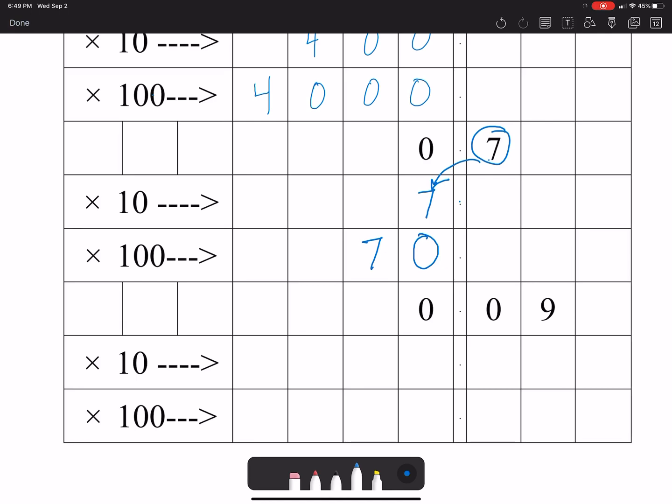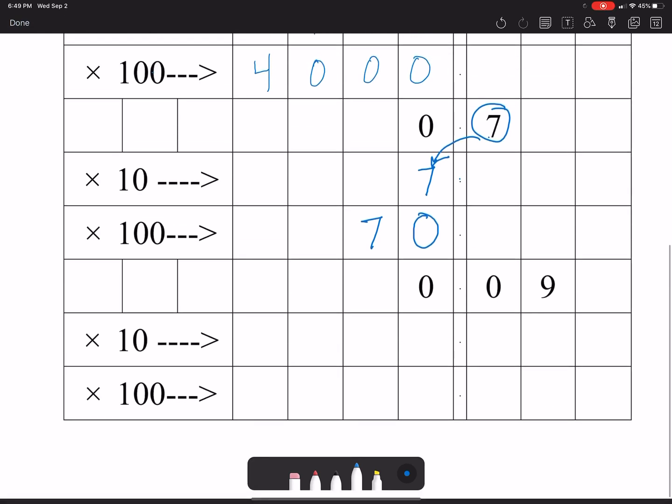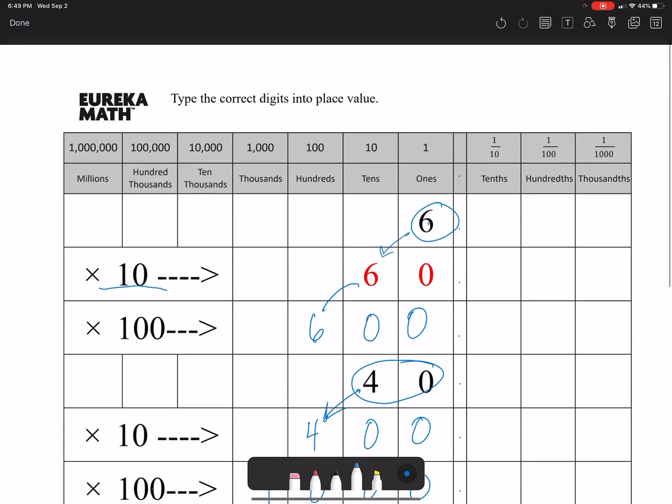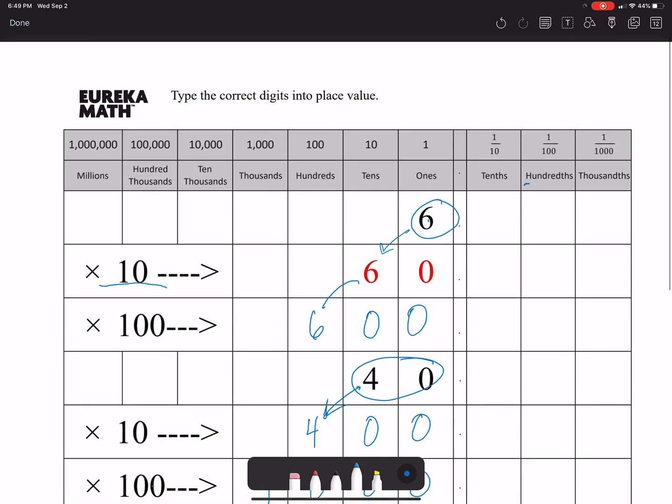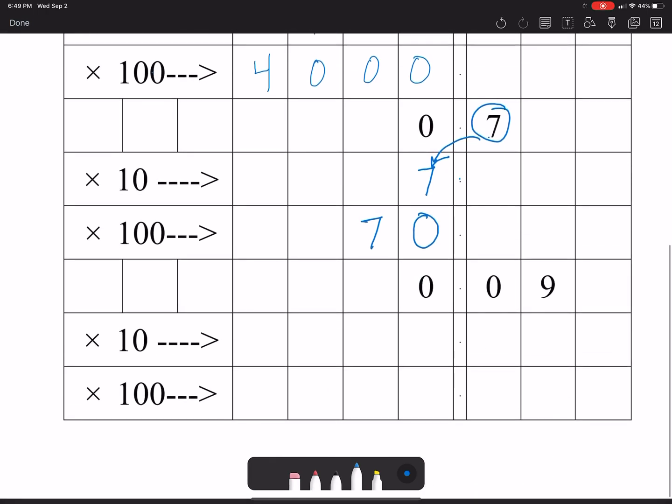In the last one we have nine hundredths times ten. Now nine hundredths, that's because the nine is in the hundredths place, so not hundreds but hundredths. So we have to multiply the nine hundredths times ten, so the nine is gonna move over one space and you have nine tenths for your answer.